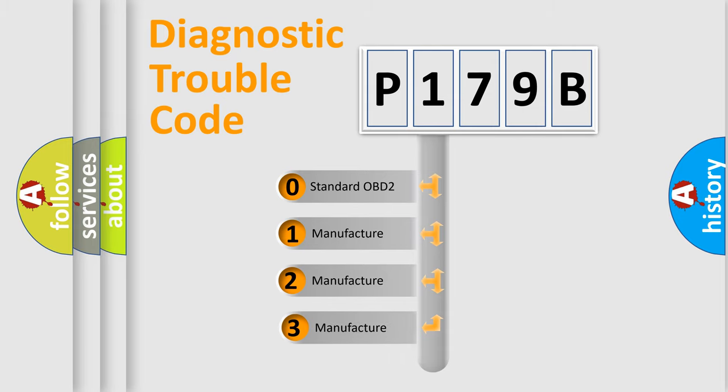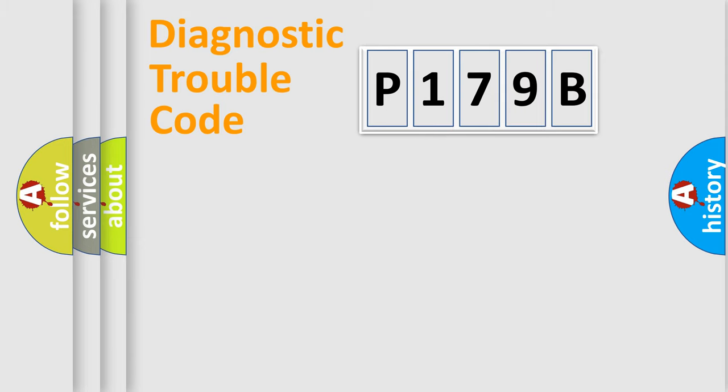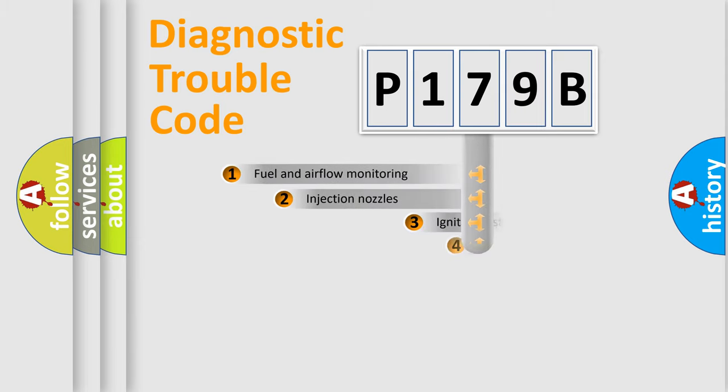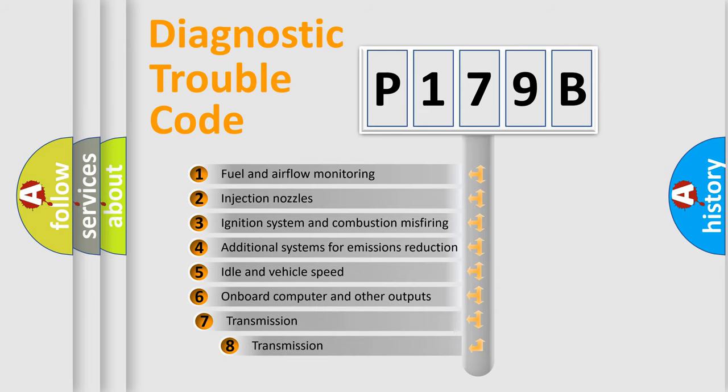If the second character is expressed as zero, it is a standardized error. In the case of numbers 1, 2, or 3, it is a manufacturer-specific error.